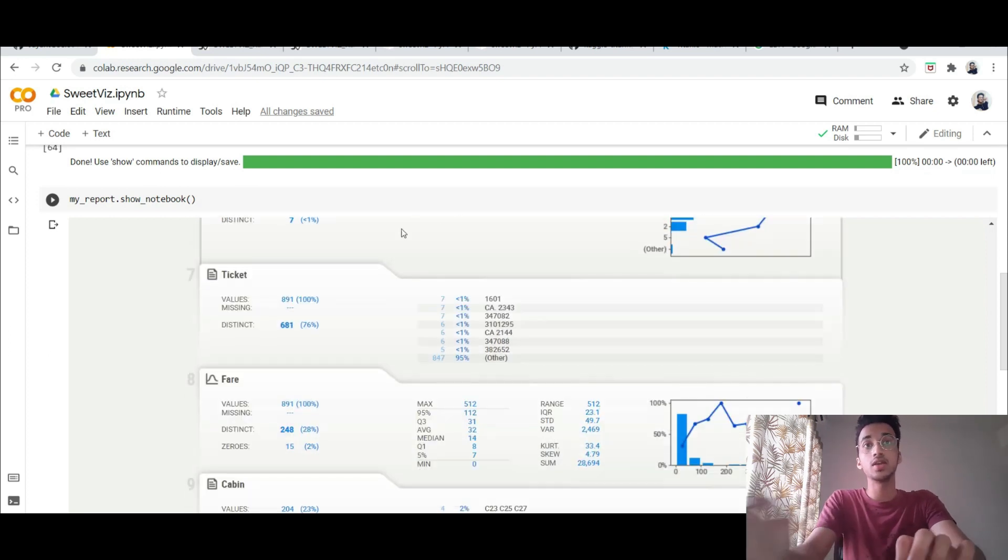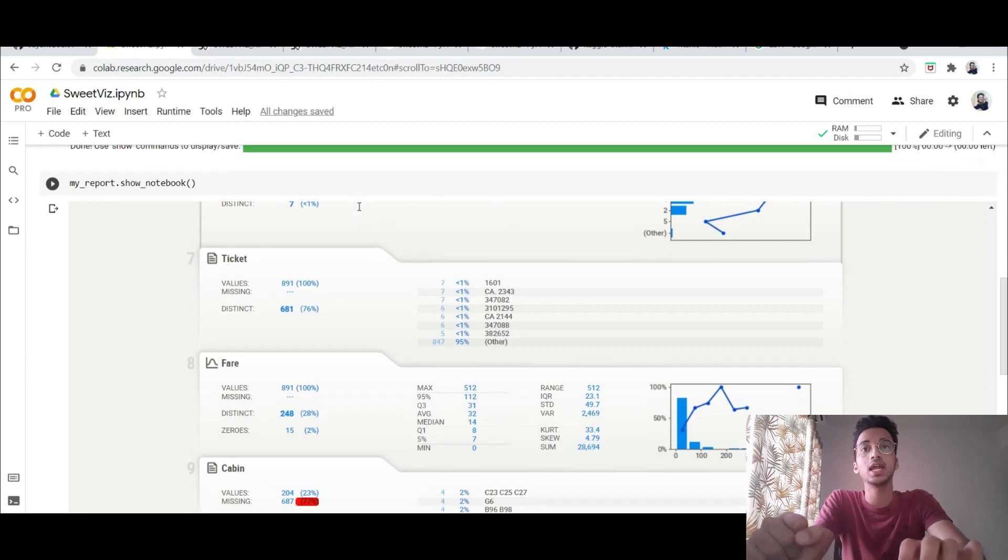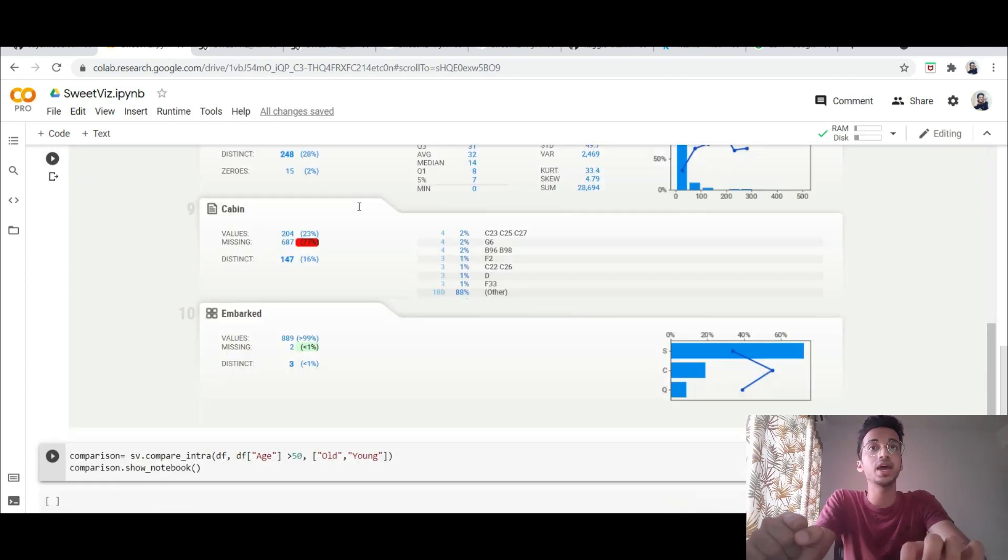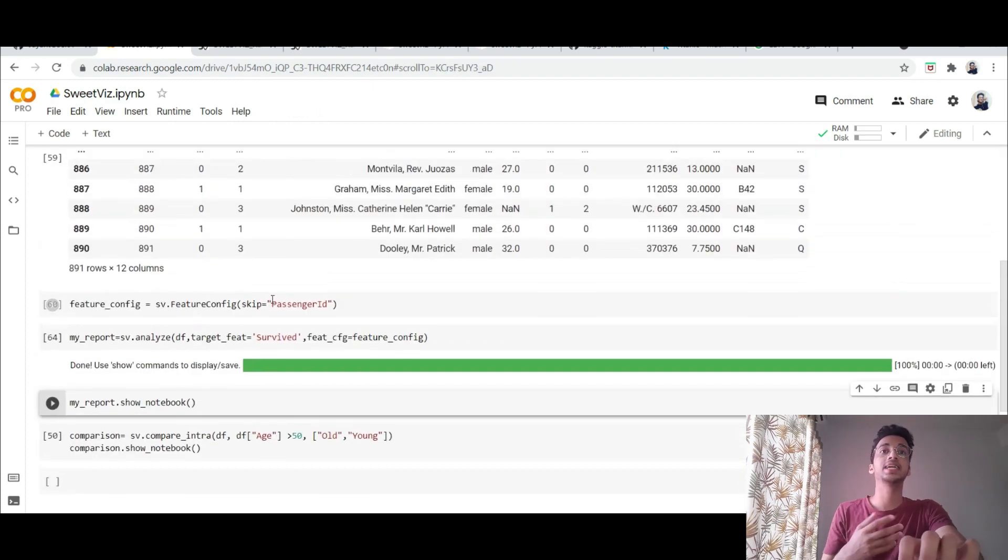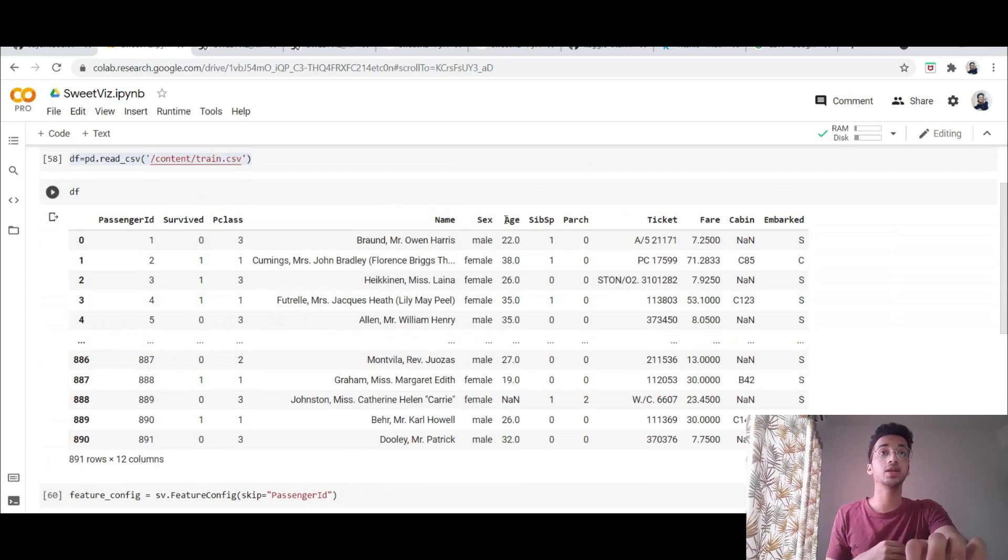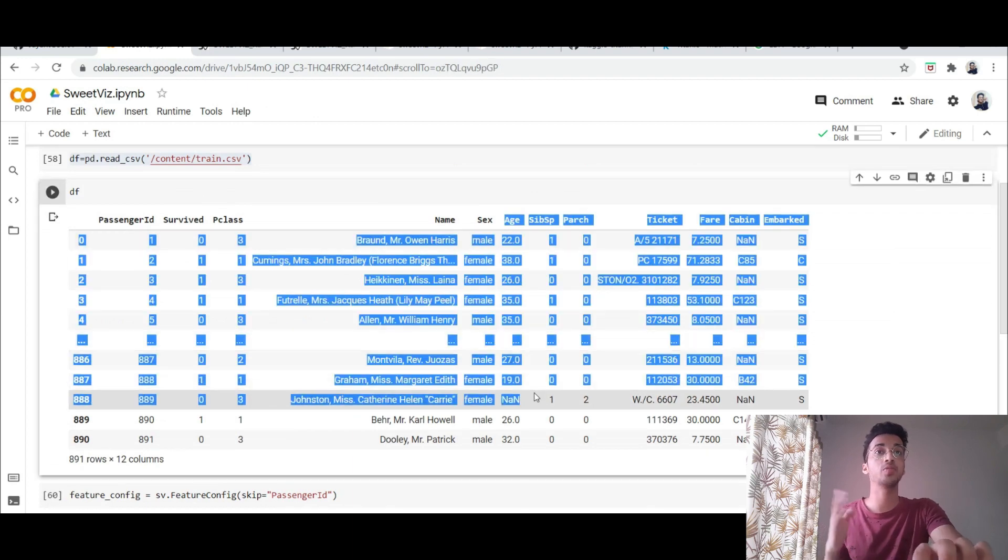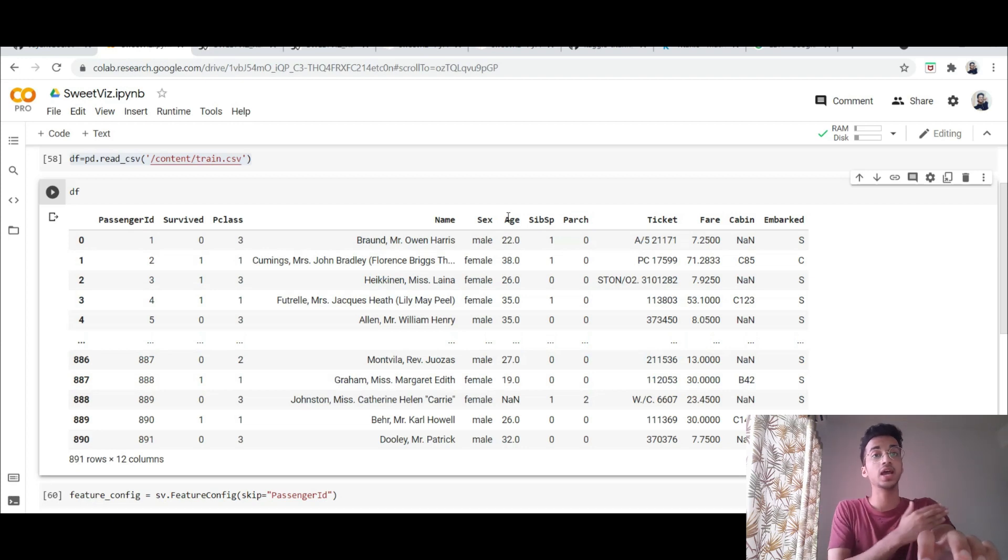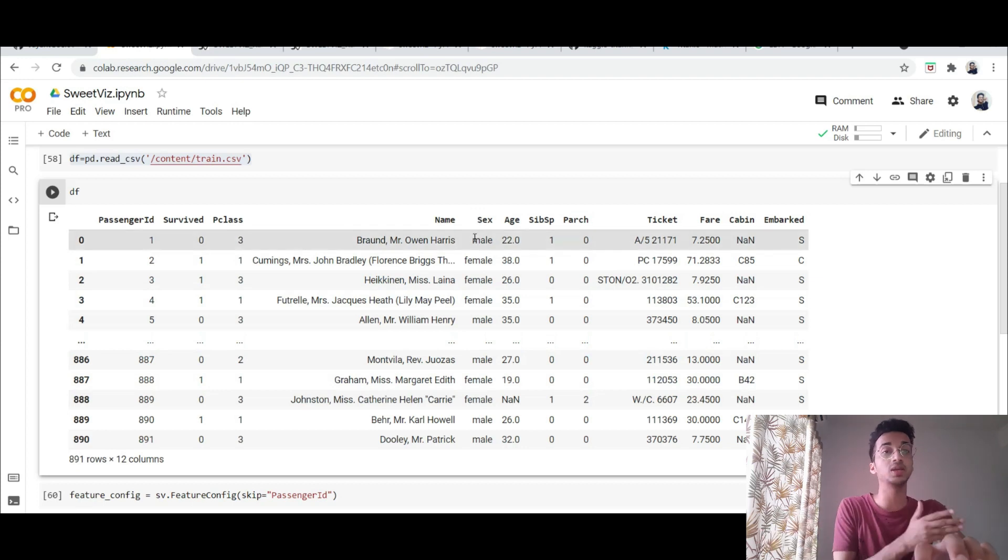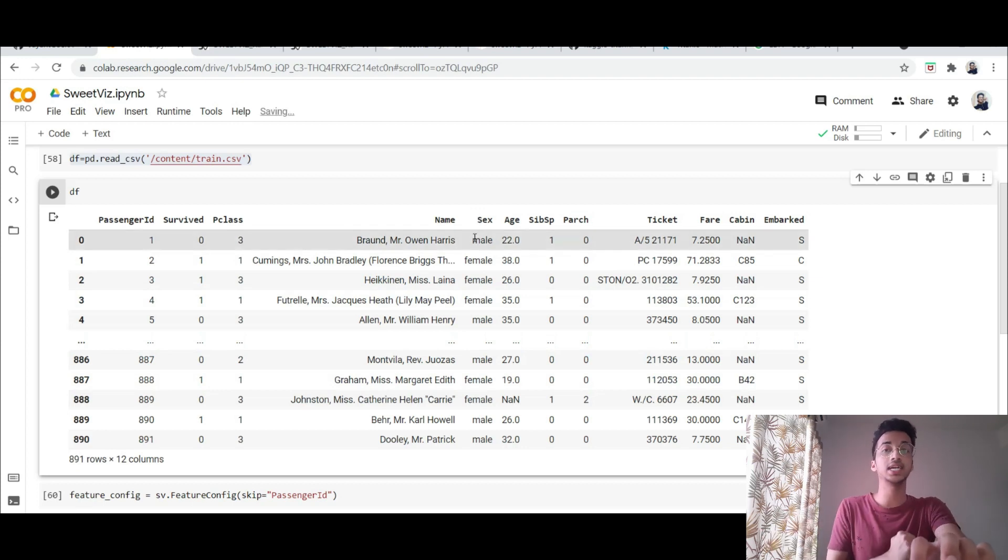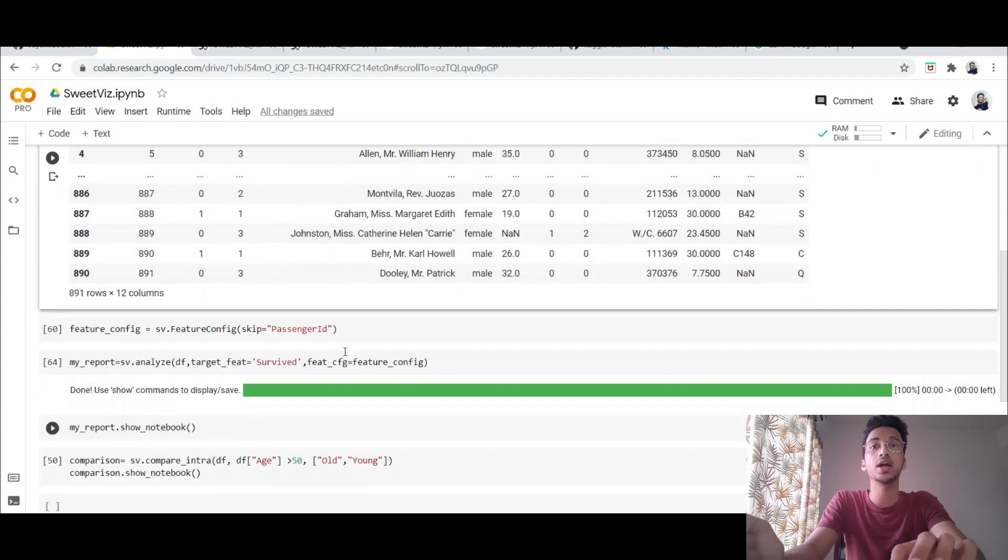Another feature of this library that I want to highlight is the compare feature. So for example in this dataset I only want to compare different portions of a particular feature like I want to see how many 50 year olds survived and how many people less than 50 years of age survive or I want to see the analysis of male versus female in the dataset.